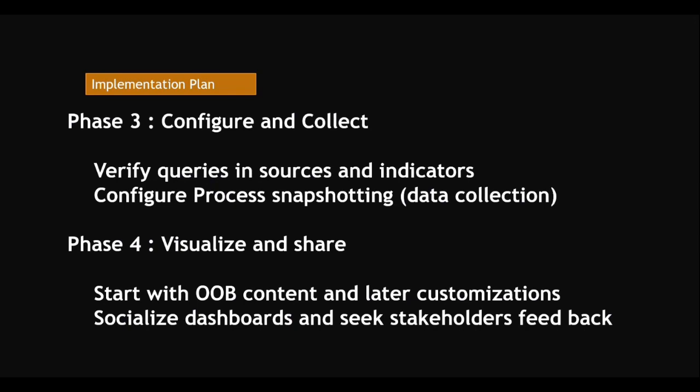That's about how you can plan - that is called an implementation plan: phase one, phase two, phase three, phase four. That's about data flow and implementation plan for today's section. Thank you.